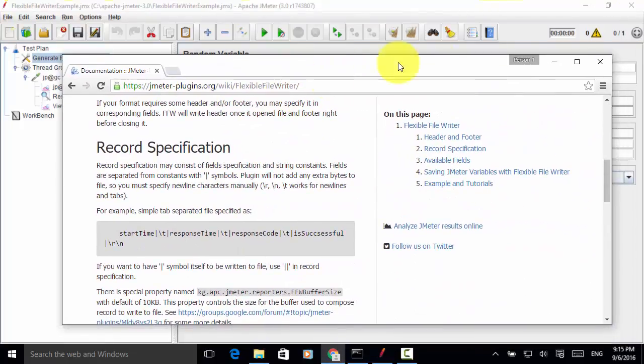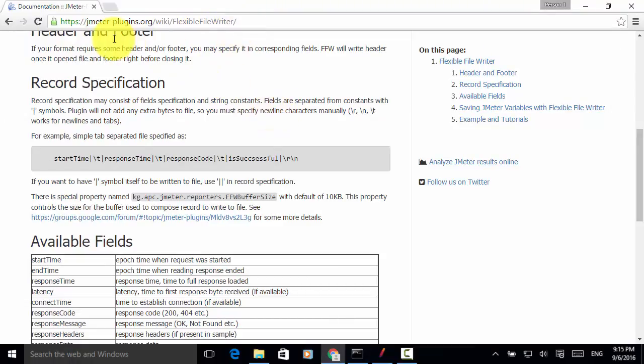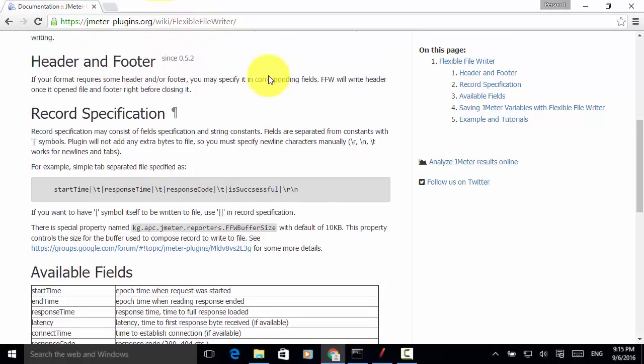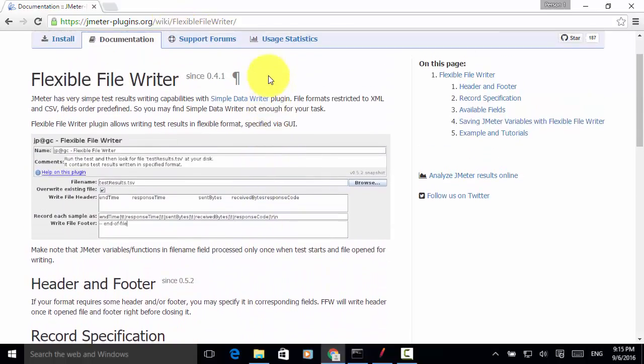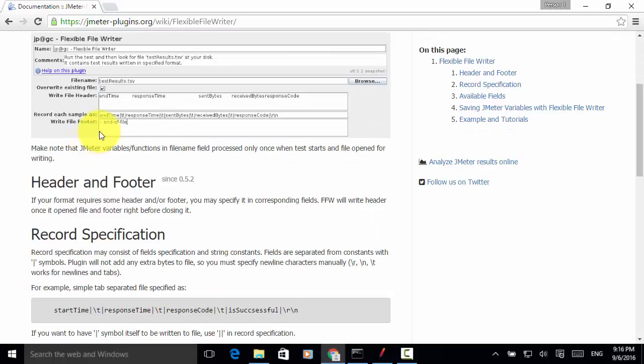To install the Flexible File Writer, you can visit the website jmeter-plugins.org slash wiki slash Flexible File Writer. After you install this plugin, you can add the Flexible File Writer and write the test result as csv or tsv file.